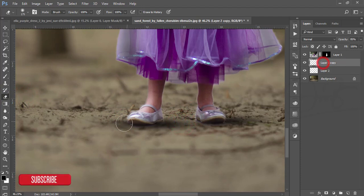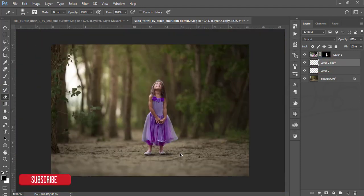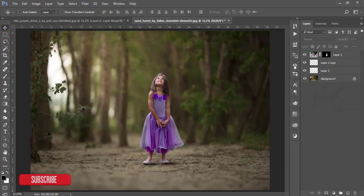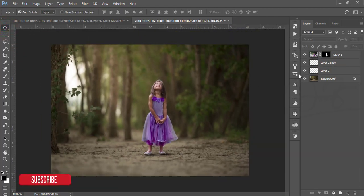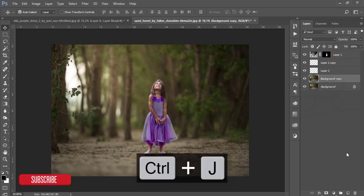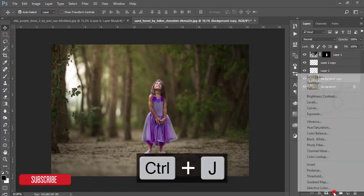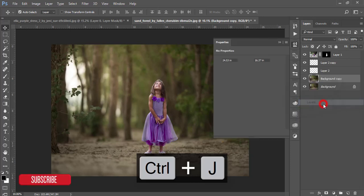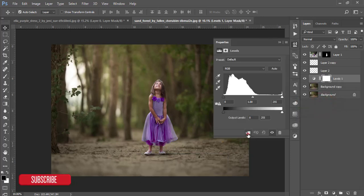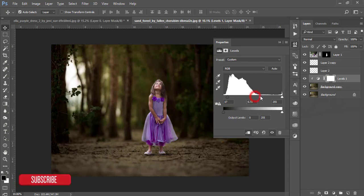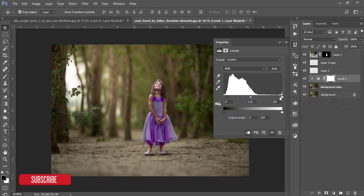Since the light is coming from the left side, I make a copy of the background layer, go to Adjustments, and use Levels to adjust it. Mask this adjustment so it only affects this layer.